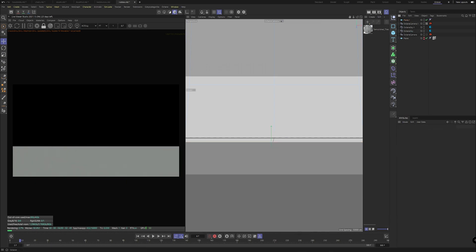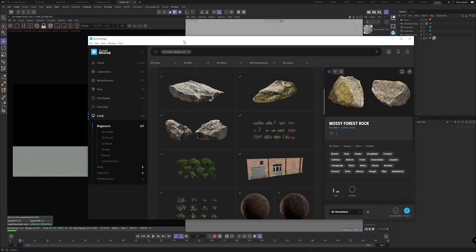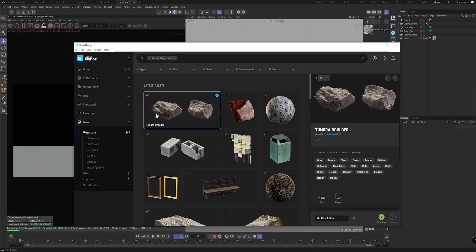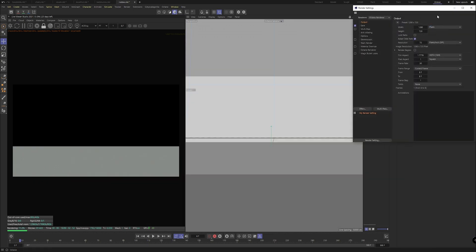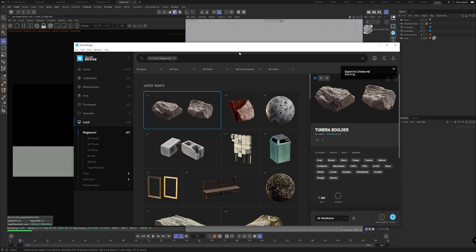We've got a lot of assets already downloaded, so we can head to local here and start importing a few things. I'm going to scatter some tundra boulders, which are in 8K. We can export those real quick, making sure we're in Octane, and just head over to export one by one — it'll start generating the materials.